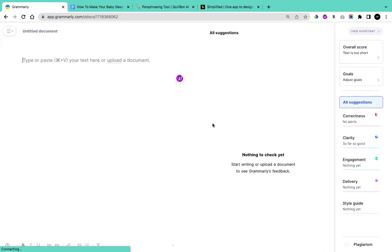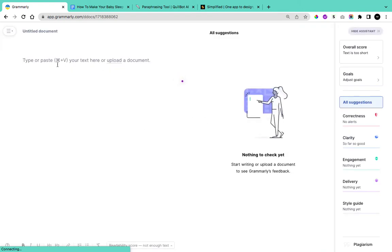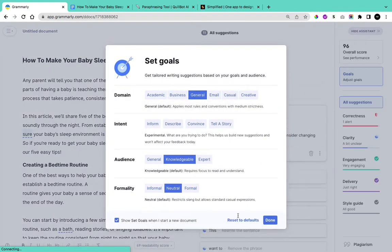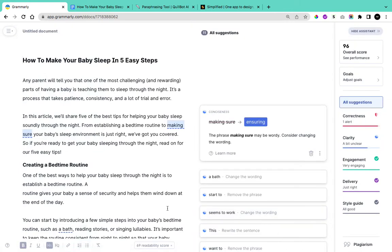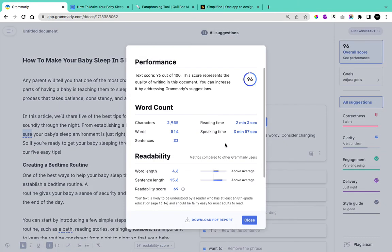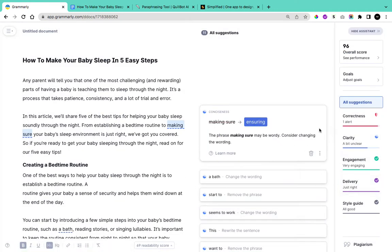On Grammarly, simply click on New, or you can upload the document. Paste your content and you'll get a prompt called Set Goals, where you can specify your domain, the intent of your content, the audience, and the formality you want. Once done, click Done. You'll be able to see the overall score, characters, sentence readability of the content you've written.